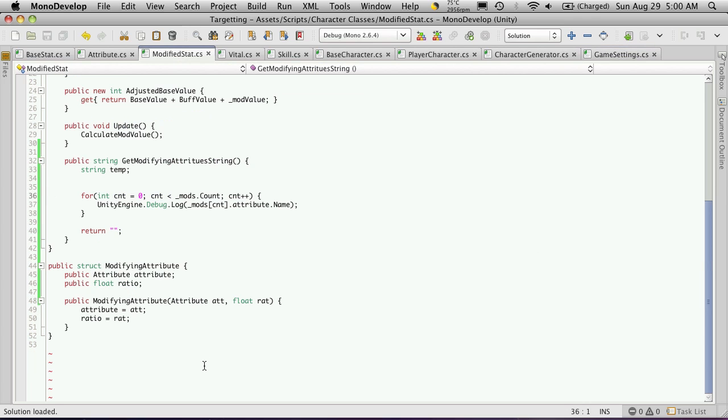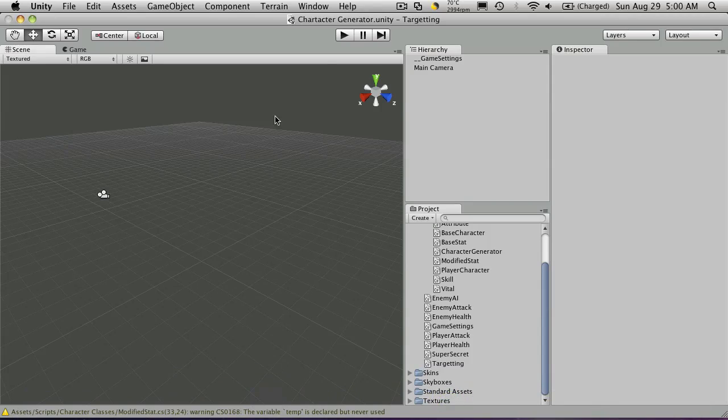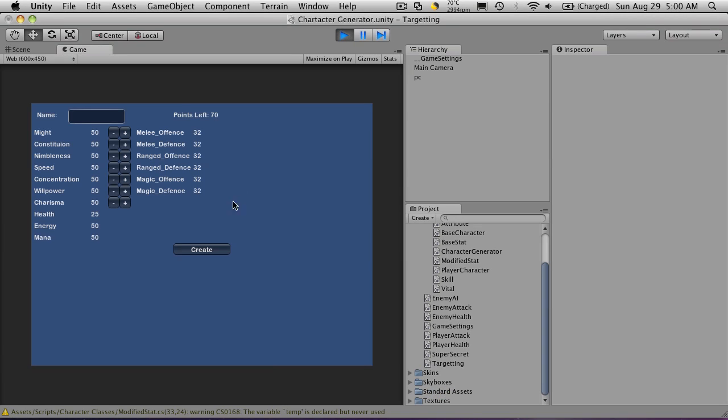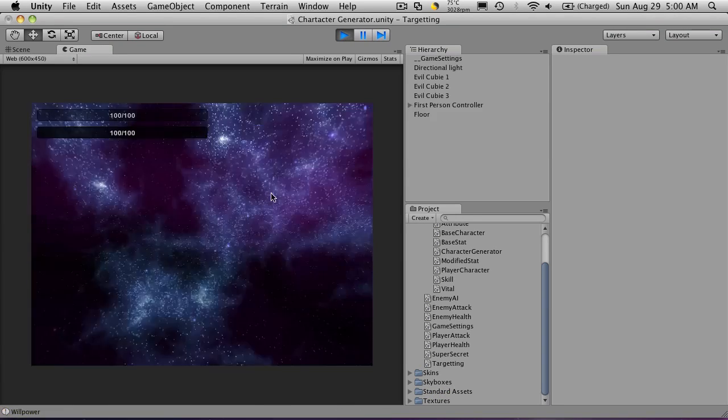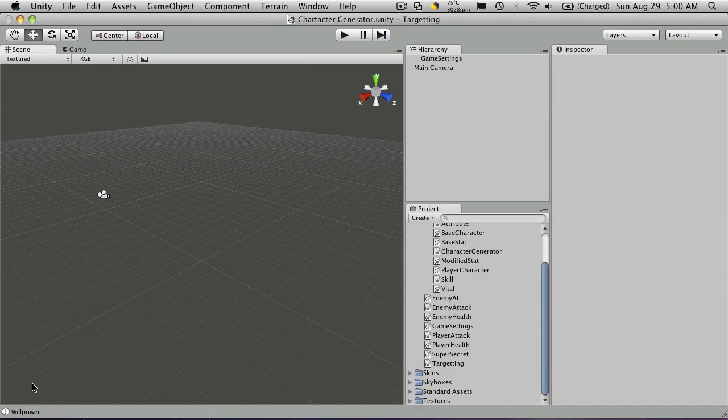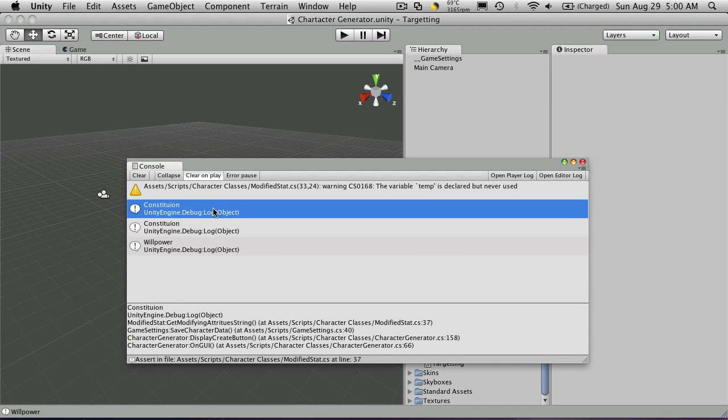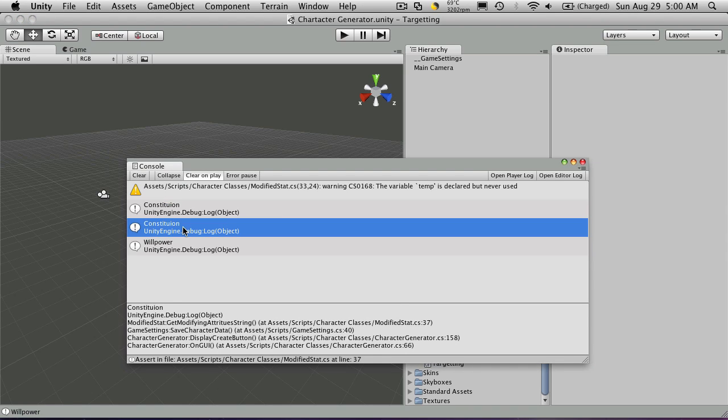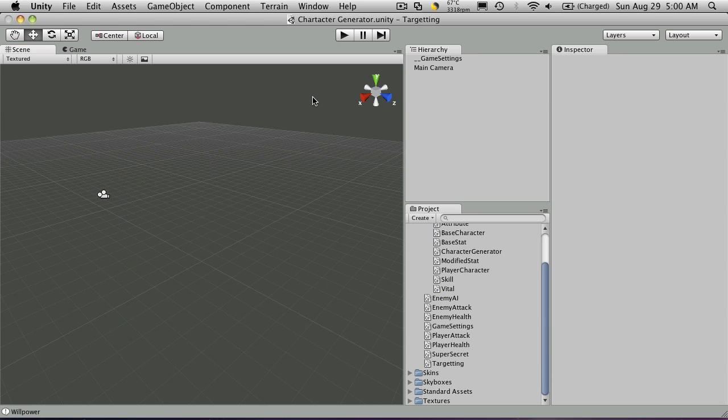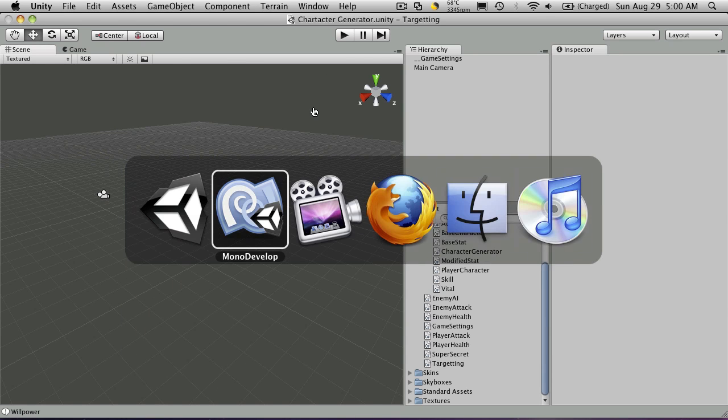Now if we go back to where we left off in the last tutorial, we're testing it. So I'll hit create. And there we go. Now for health, we only have one modifying attribute, which is constitution. For energy, we only have one modifying attribute, which is constitution. And for our mana, we only have one modifying attribute, which is willpower.